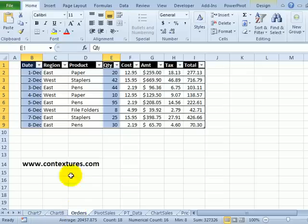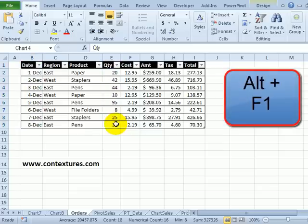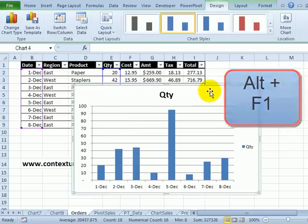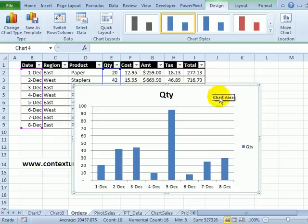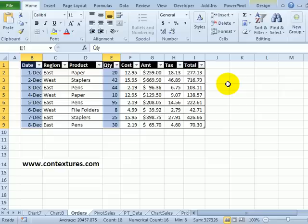Now if we go back to orders, I've still got that data selected. Instead of creating a new chart sheet, I could press the Alt key and F1 and that puts the chart right on the worksheet where the data is. I'll just delete that.